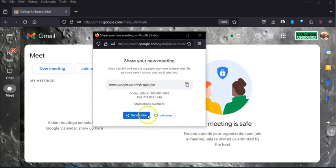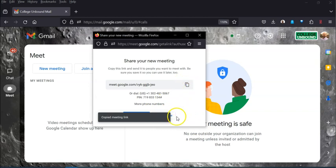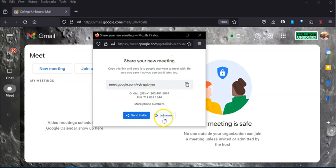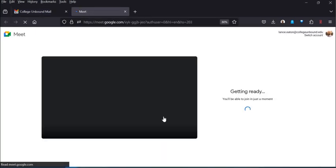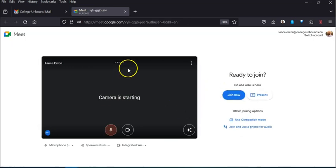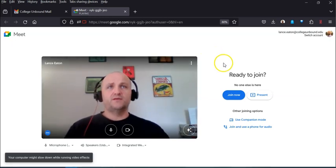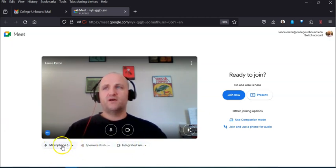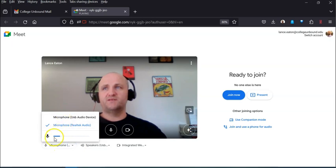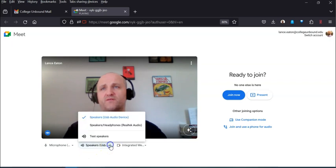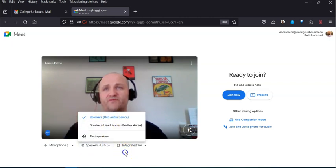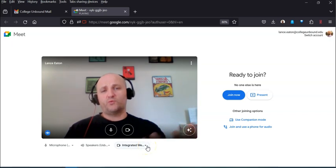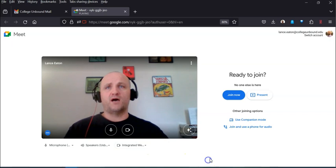I'm going to click New Meeting, copy the link so I have it in my clipboard, and then join now. Before you enter the room it takes you to a pre-join screen — very similar to other video platforms — where you can see your video, check your audio, and adjust your microphone down at the bottom to make sure it's drawing from the right source. You can also check your audio output device and, if you have more than one webcam, switch between them.